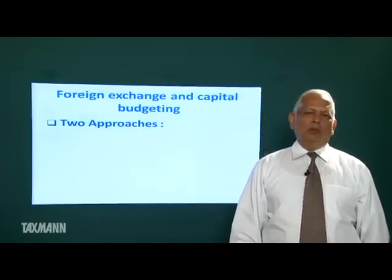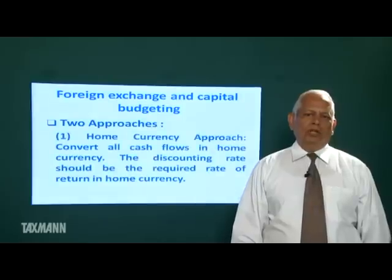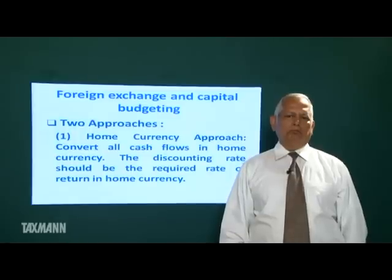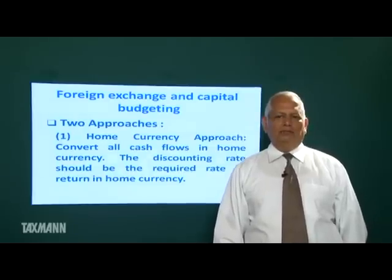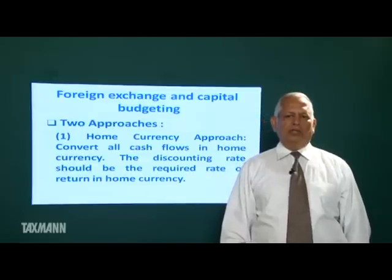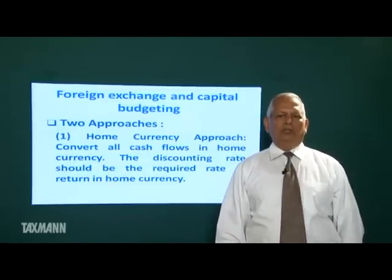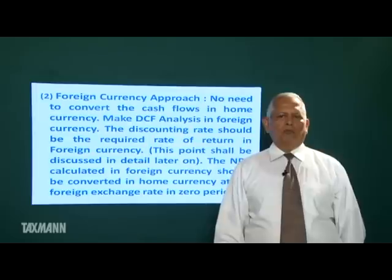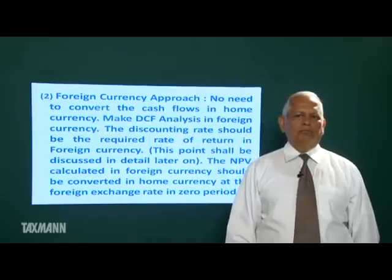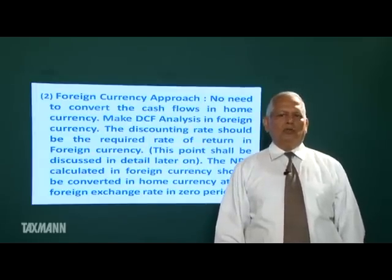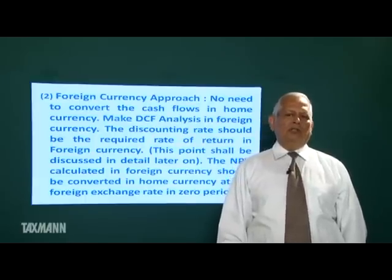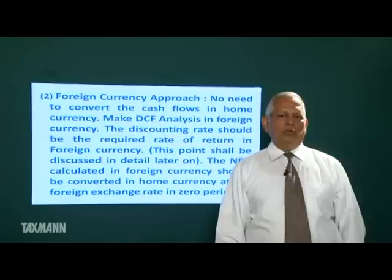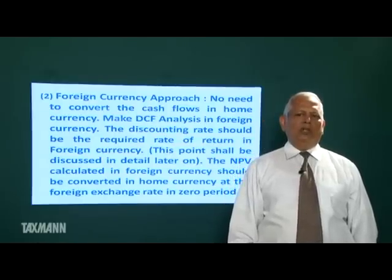In this connection, two approaches are there. One is the home currency approach, where we convert all cash flows into home currency. The discount rate should be the required rate of return in home currency. The second is the foreign currency approach, where there is no need to convert cash flows into home currency — we make DCF analysis in foreign currency, and the discounting rate should be the required rate of return in foreign currency.